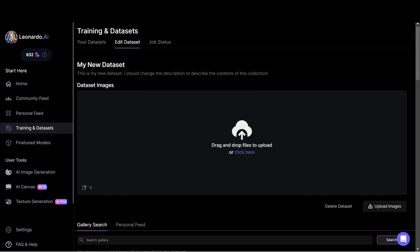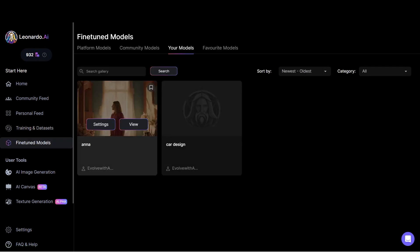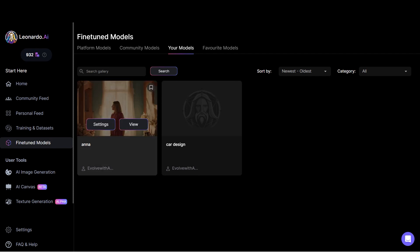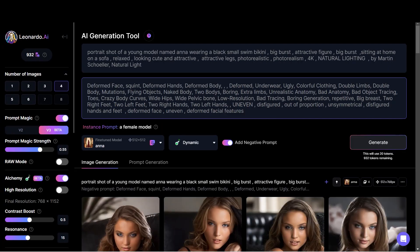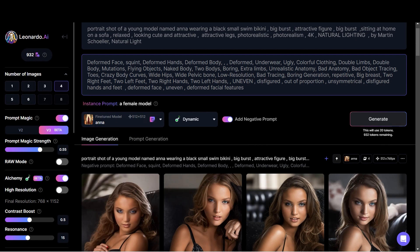To check whether your data set is generated, go to Fine Tune Models. If your data set is generated, it will display right here. I have a data set called Anna. Now to use this data set and generate images, go to Image AI Generation, and from the fine-tune models you can select your fine-tune model, Anna.